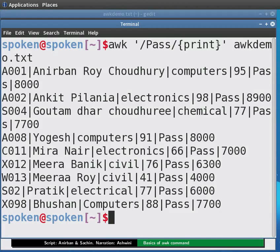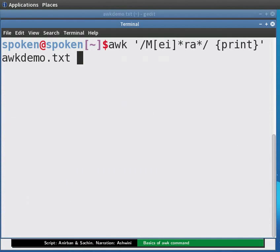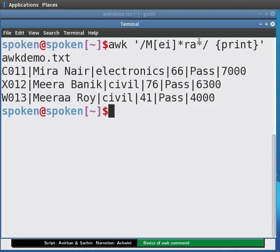We can also use regular expressions in AWK. Say we want to print records of students with the name Mira. We would type: awk '/M[EI]*RA*/ {print}' orgdemo.txt and press Enter. The asterisk gives one or more occurrences of the previous character. Thus entries with more than one occurrence of I, E, and A will be listed.